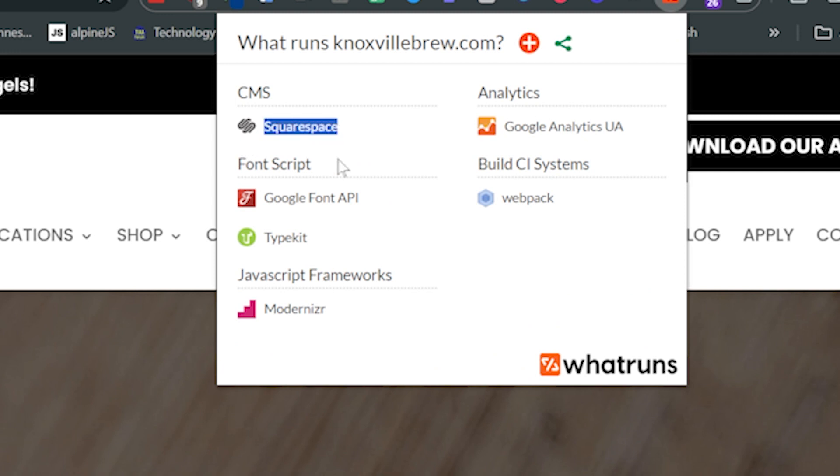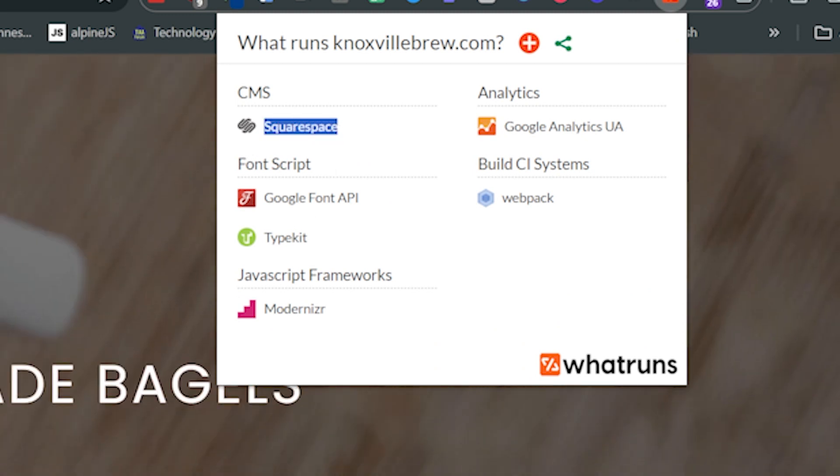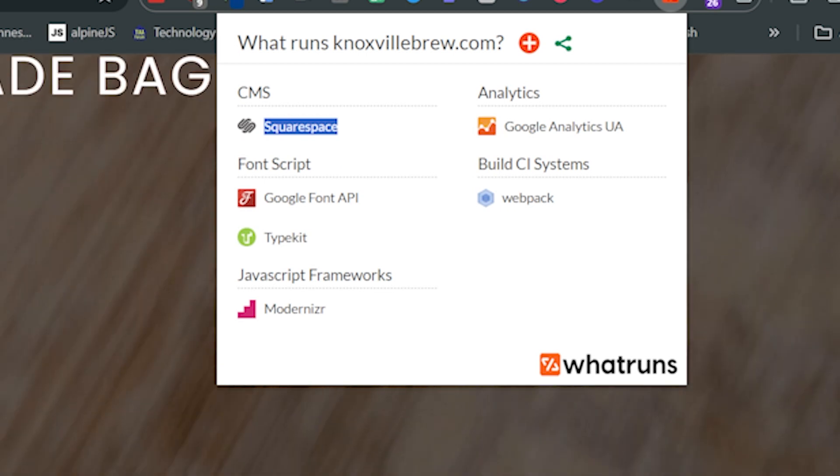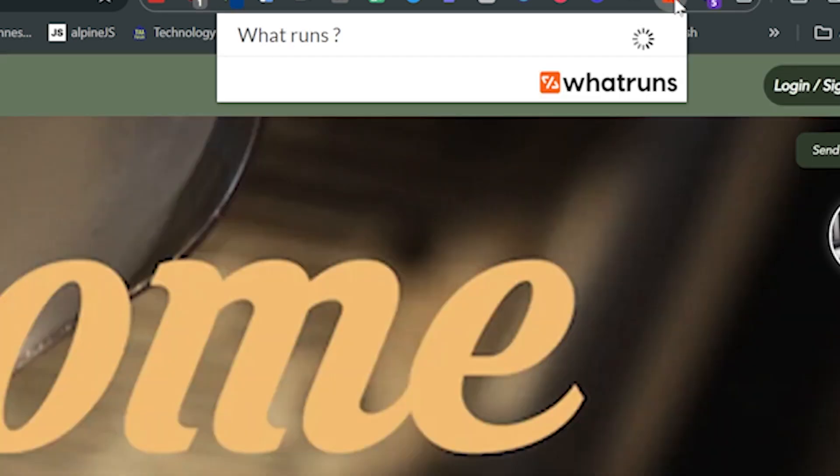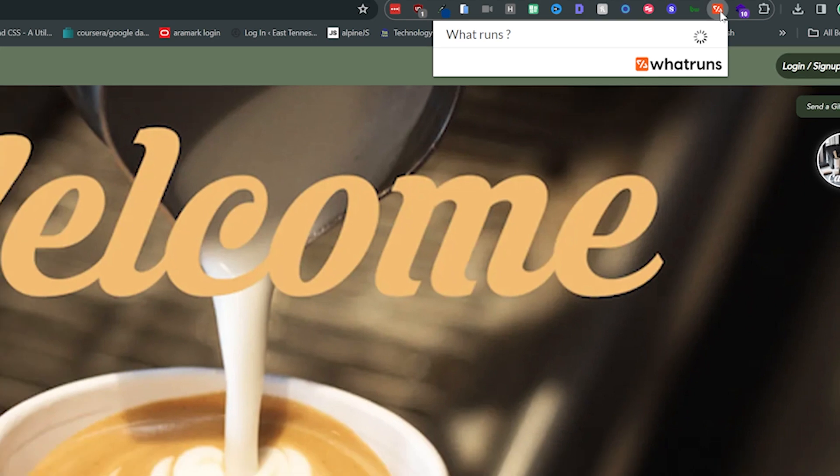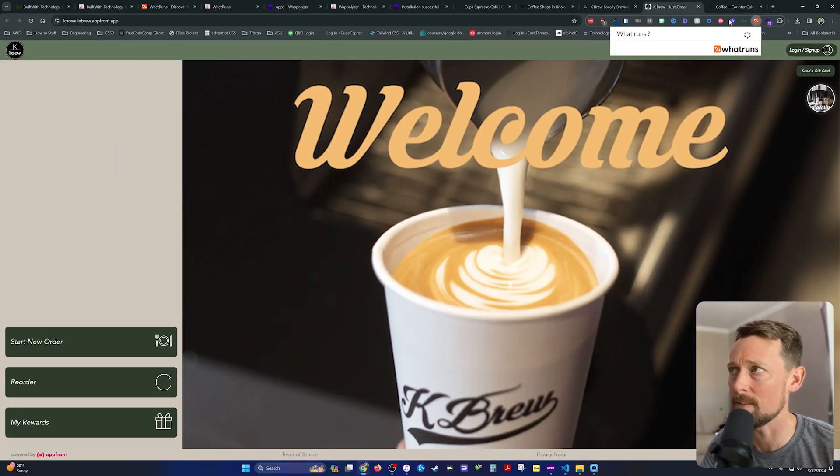So What Runs is nice and minimalist. And here on another page, we can see that it's successfully identifying Squarespace as the CMS for one of my local coffee shops. But it doesn't quite give me enough information.